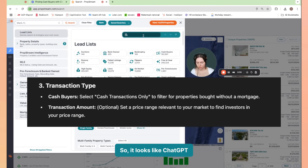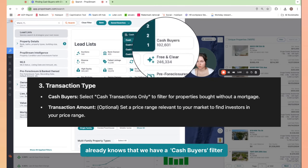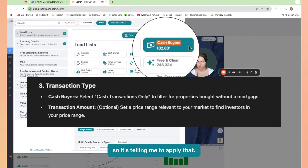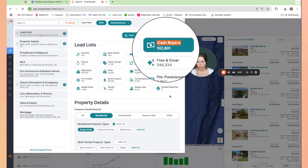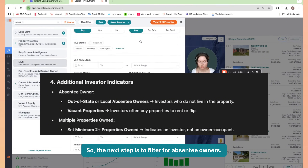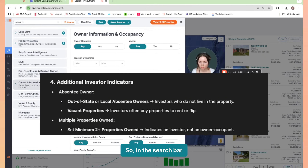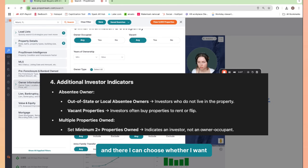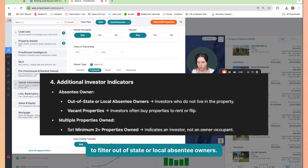It looks like ChatGPT already knows that we have a cash buyers filter, so it's telling me to apply that. The next step is to filter for absentee owners. So in the search bar, I'm going to search absentee owners.